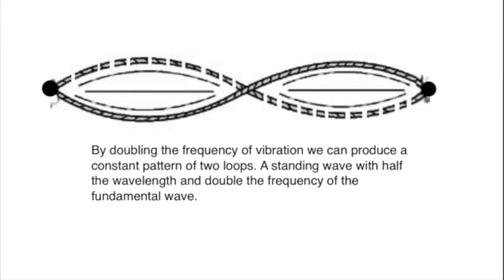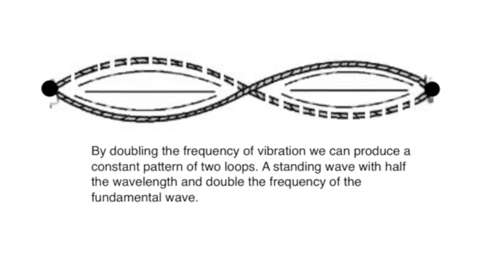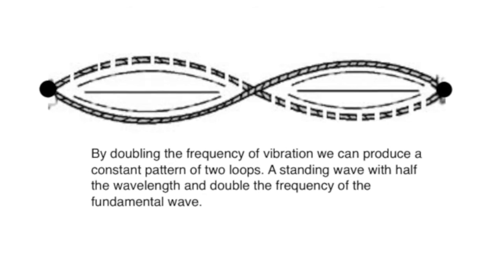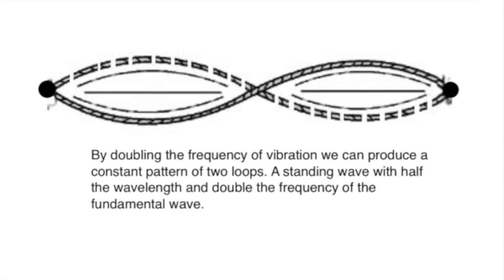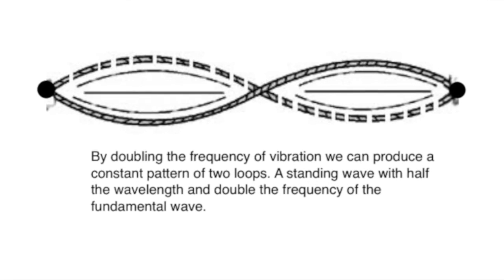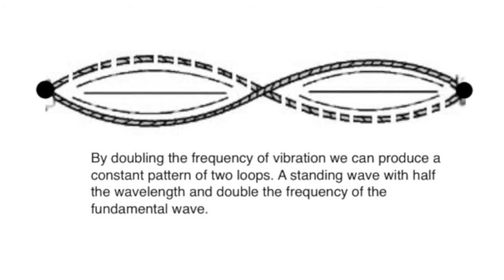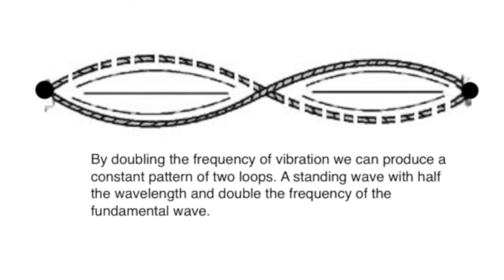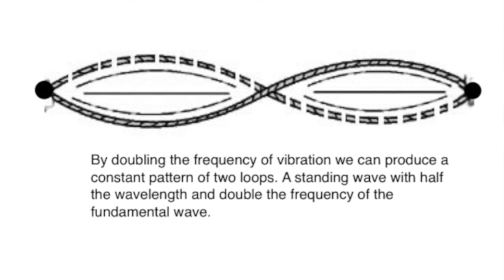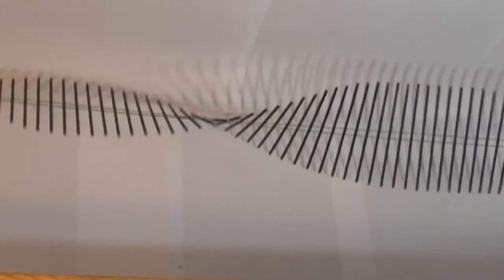If we exactly double the frequency, then the second harmonic is produced with two loops within the string. Like this. This is the second harmonic. As is this.